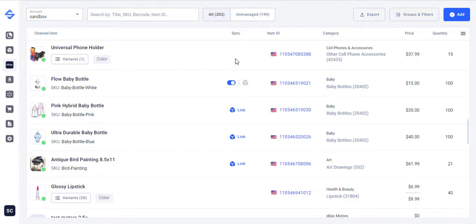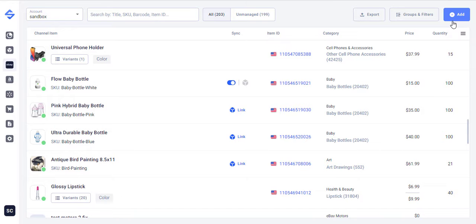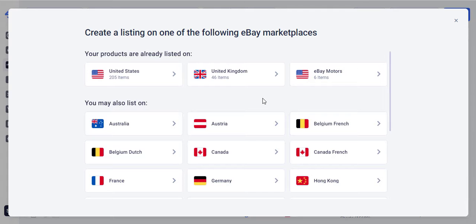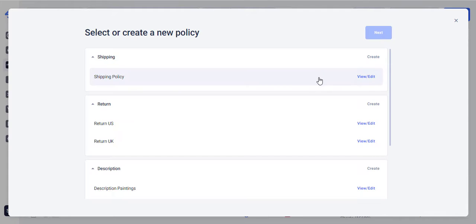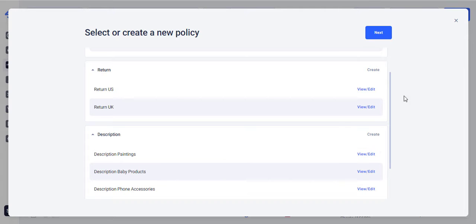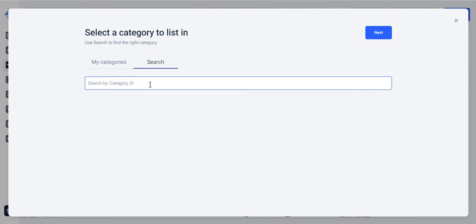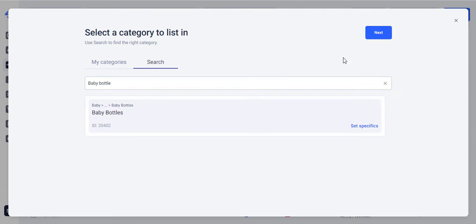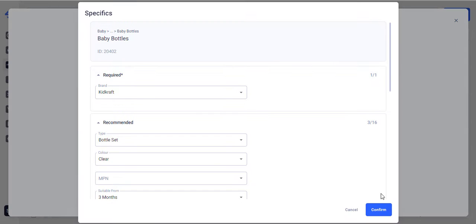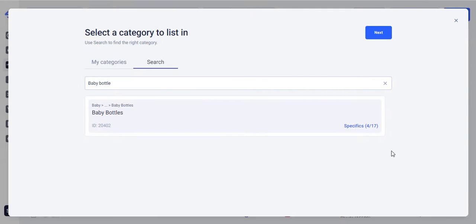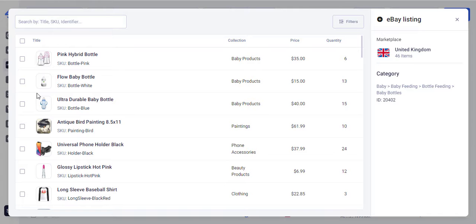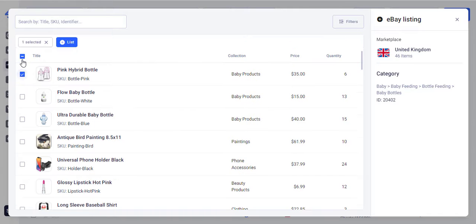From the item grids page you can also list products on eBay and Amazon in a few simple steps. First click on the Add button, choose the Marketplace and set the required policies. Then indicate the relevant category and specifics. At last you can select the items that you want to list from the Catalog.